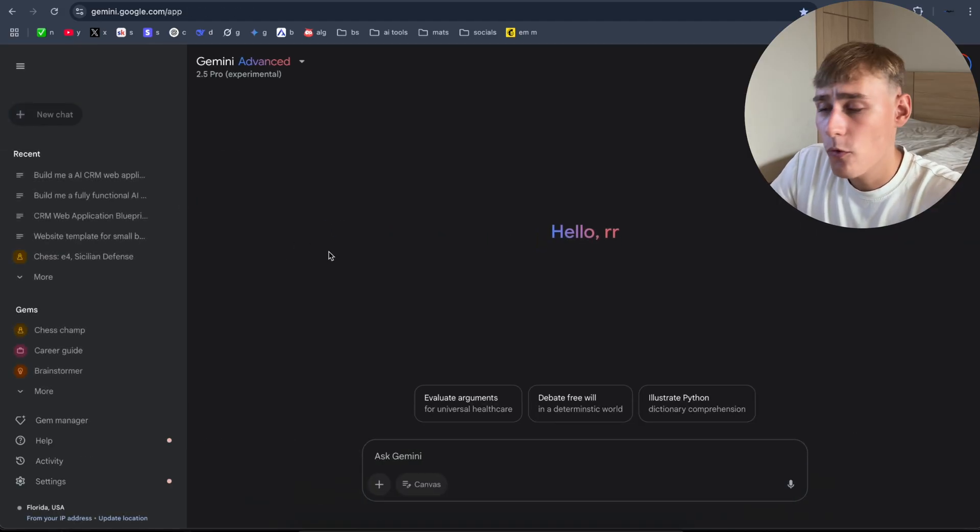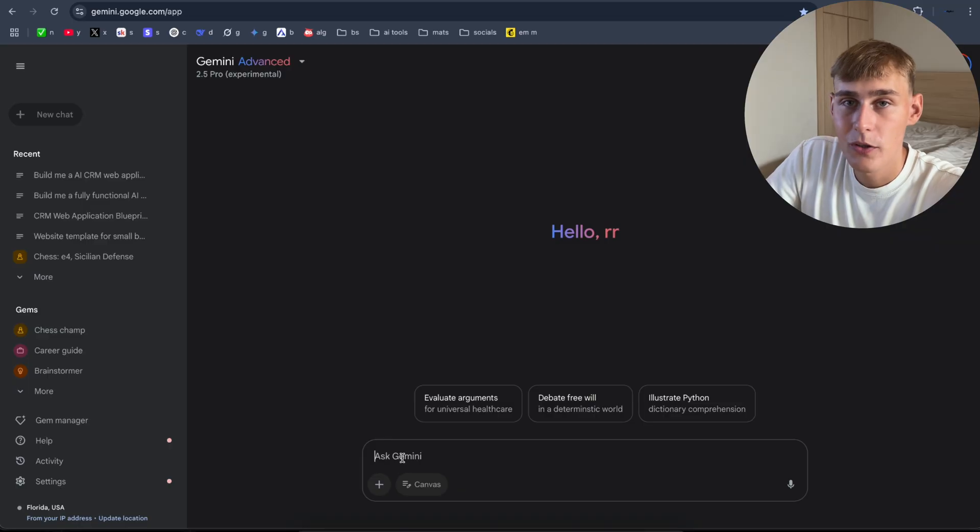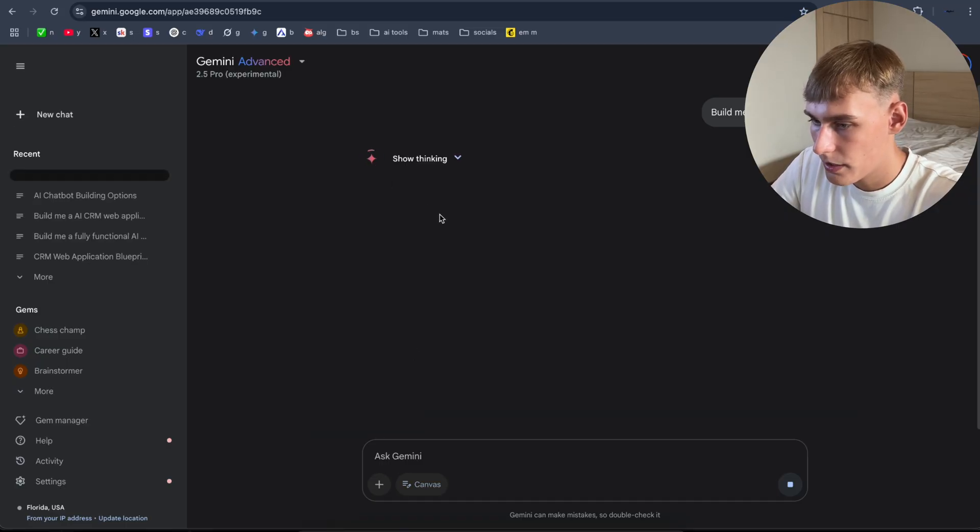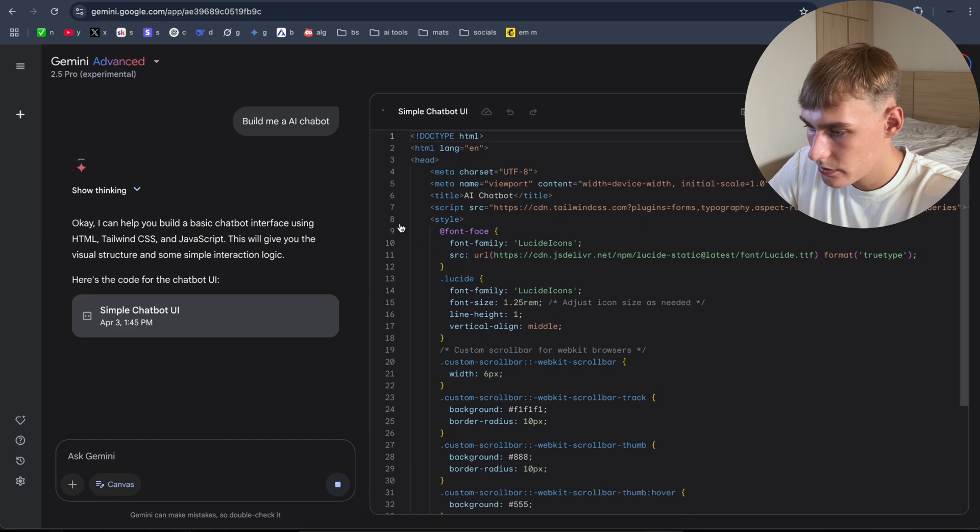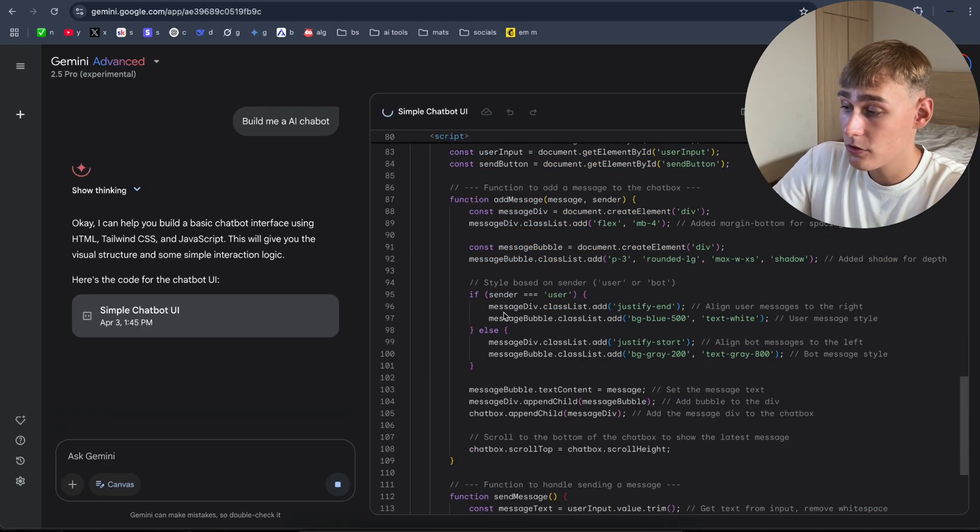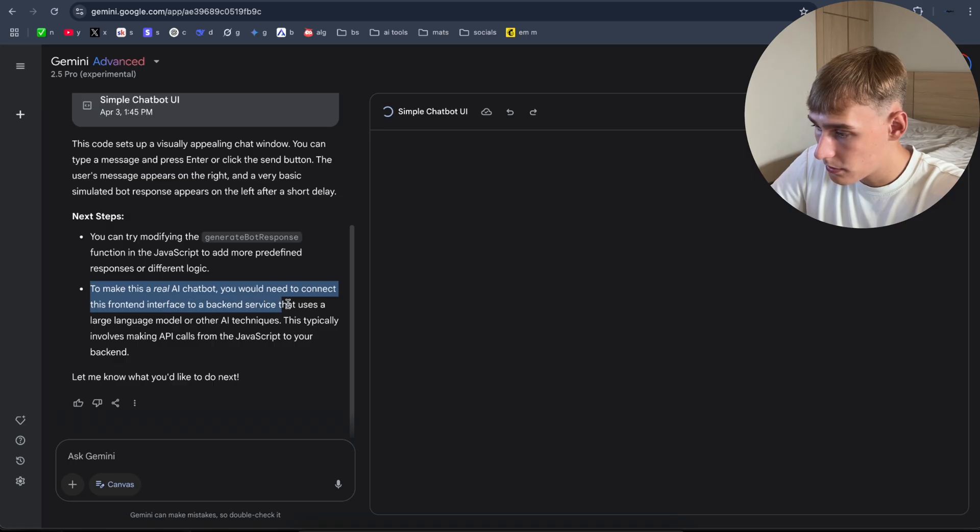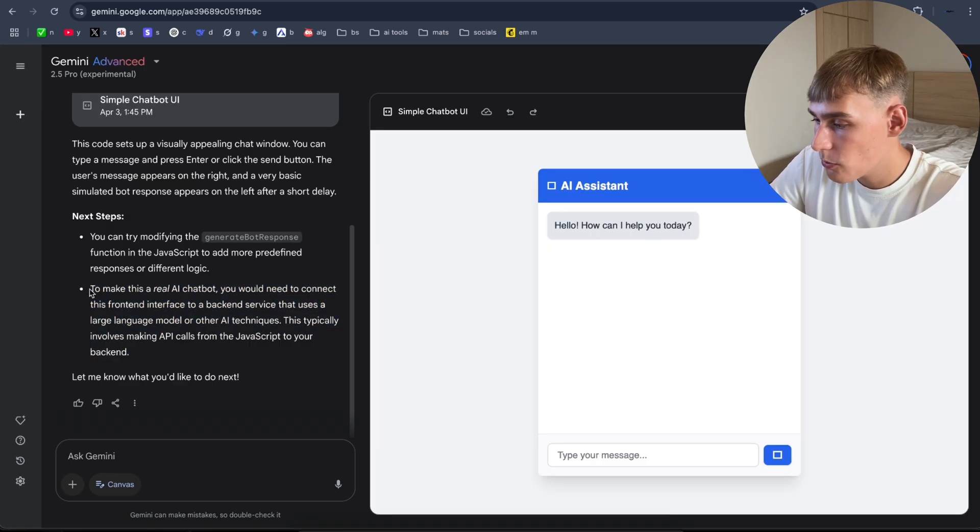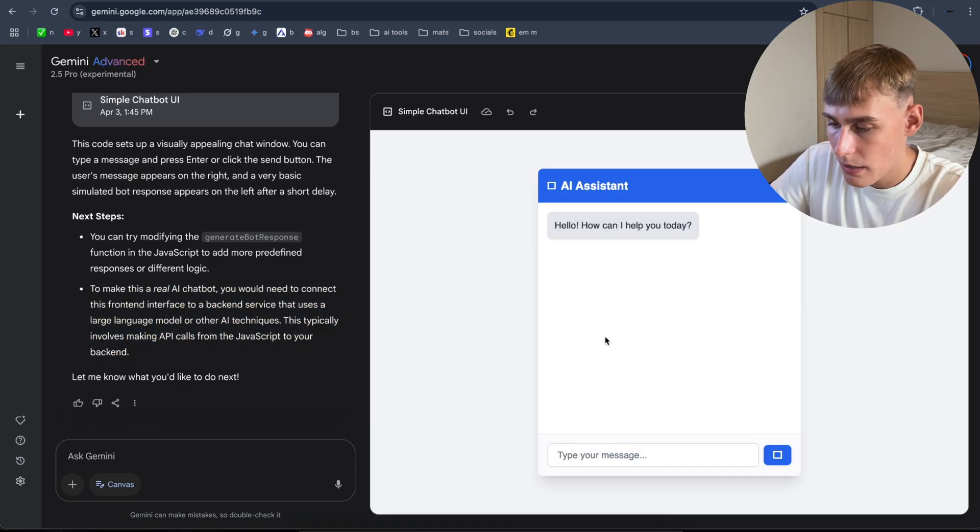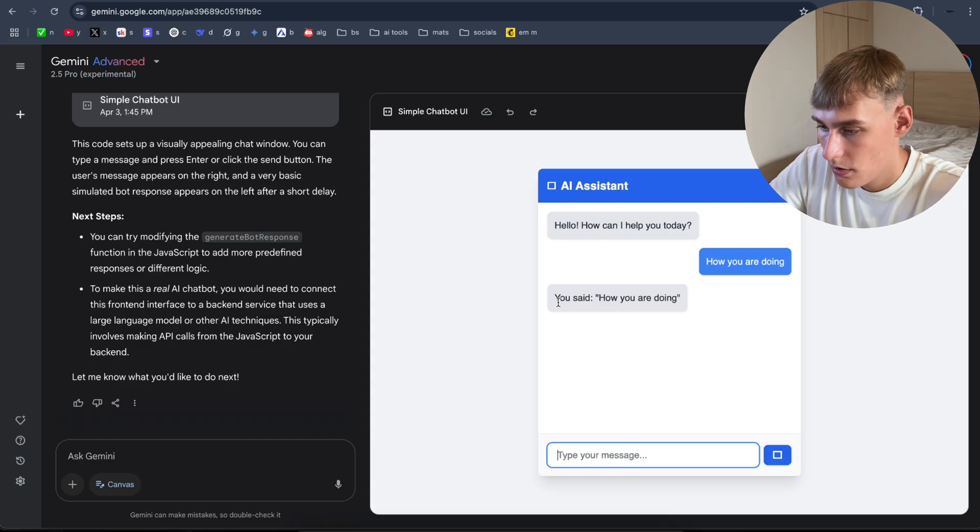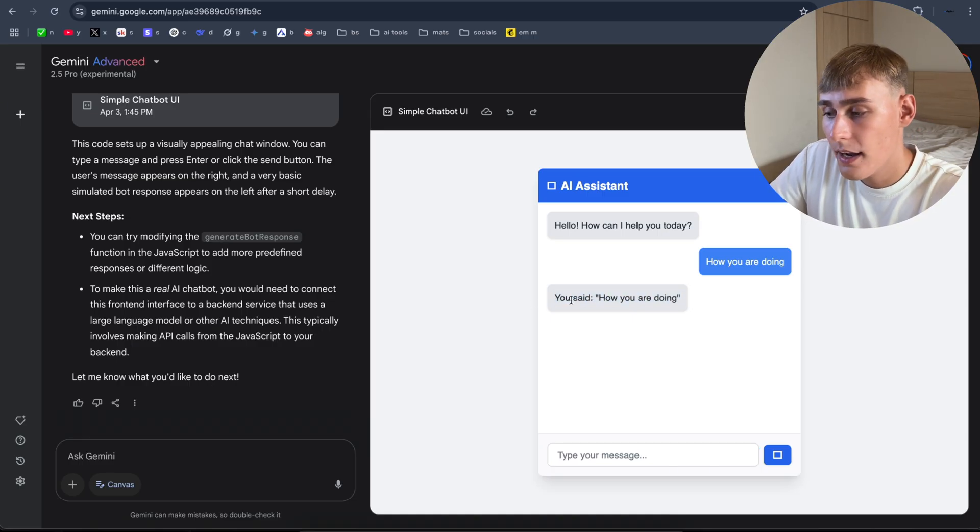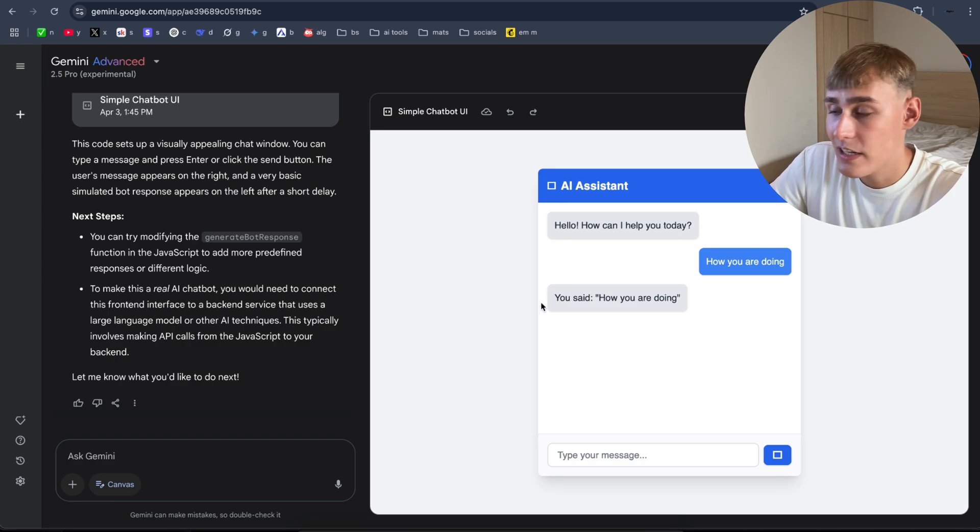Now let's try to build a working AI chatbot. Still, we don't have the AI integration. So select Canvas, build me an AI chatbot. Show thinking. Might take some time again. As you can see, it started coding. Frontend, scrollbar. Looks pretty good so far. Doing some coding to make this real easy, but you need to connect frontend interface with backend service that uses large language models. As you can see, we have to add an API key as well. But with one prompt, I built this fully functional AI application. You can see how you are doing. As you can see, it answered us, but it does not use any AI integration because we have to add API key as well.